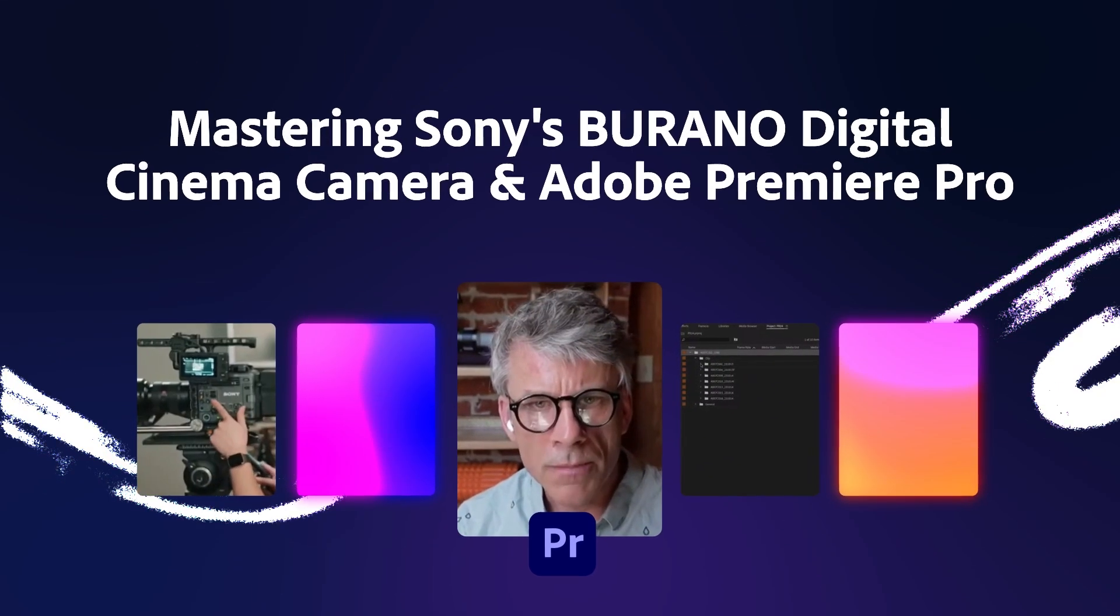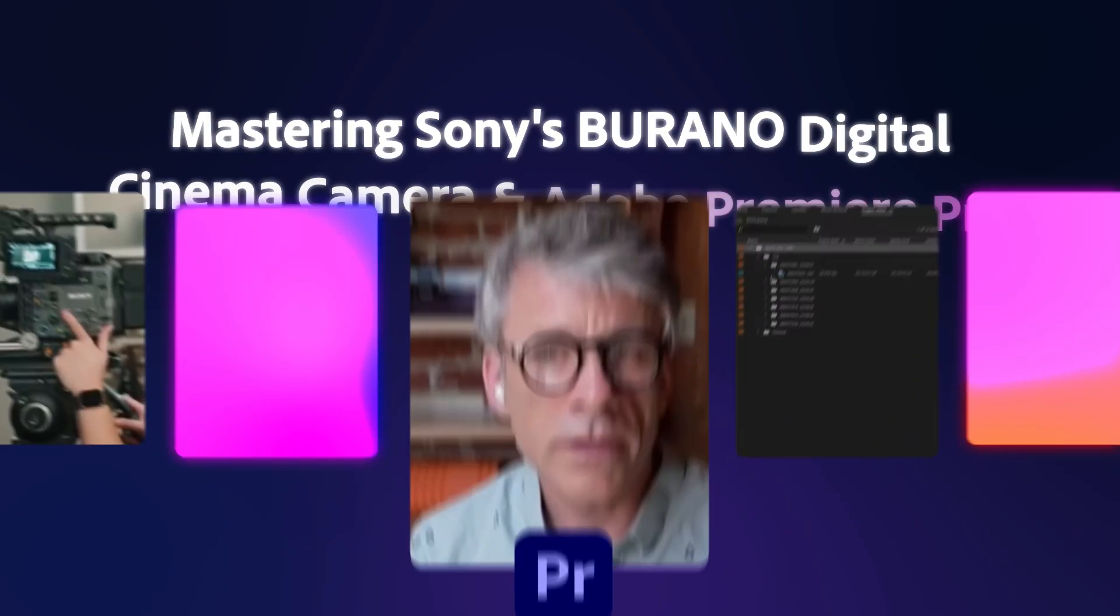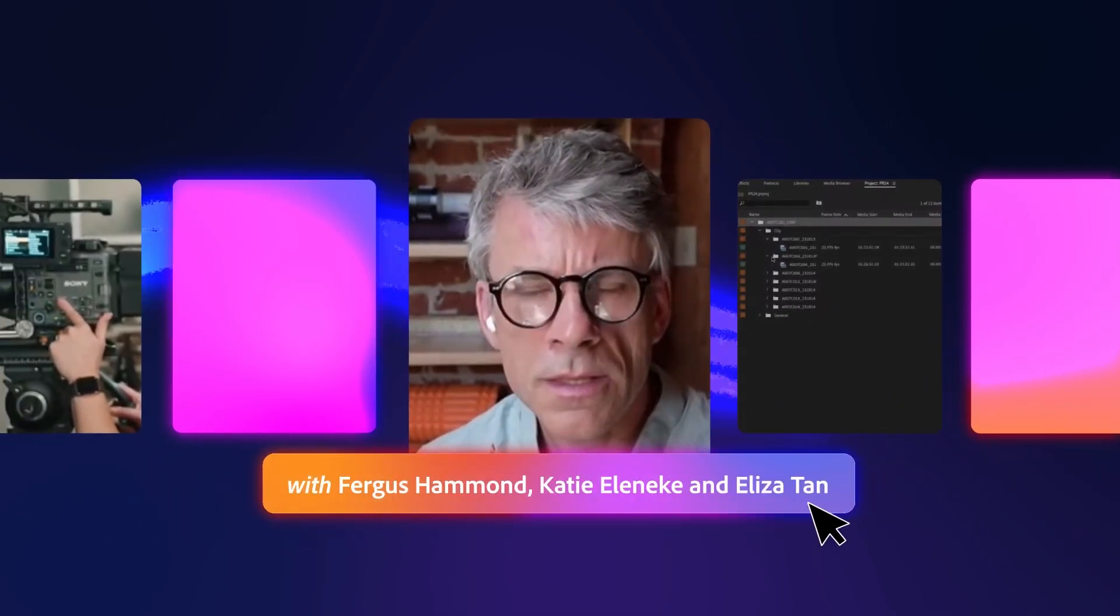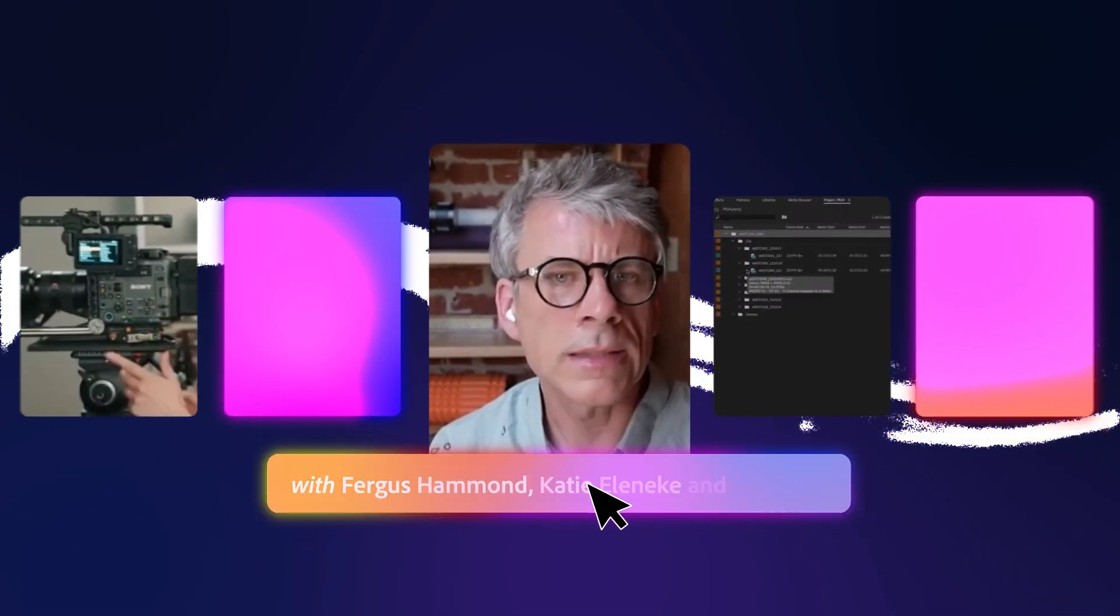So the three things we wanted to chat about are importing files, second thing is applying a LUT, and then in-camera proxies.